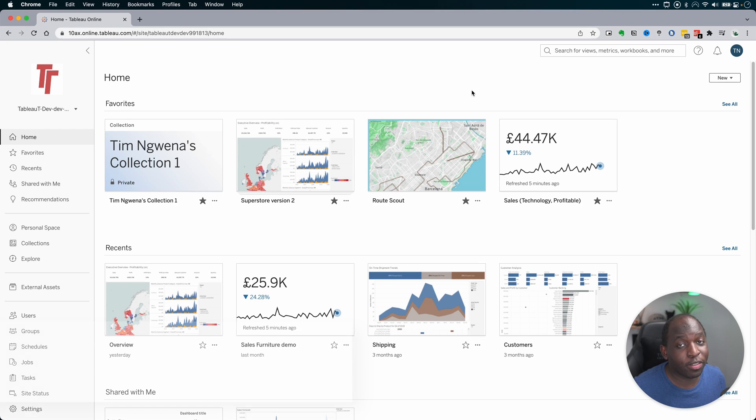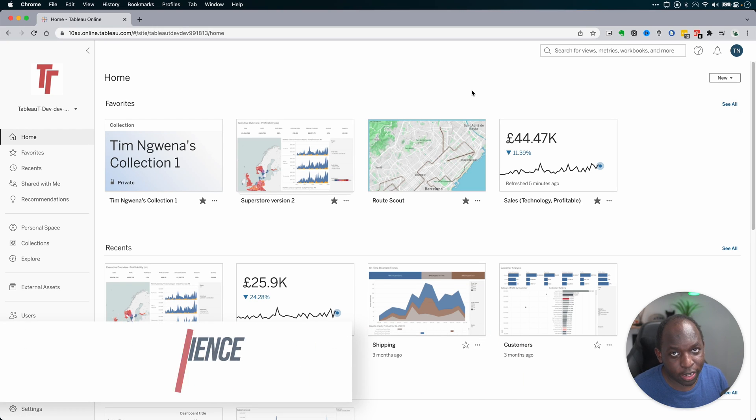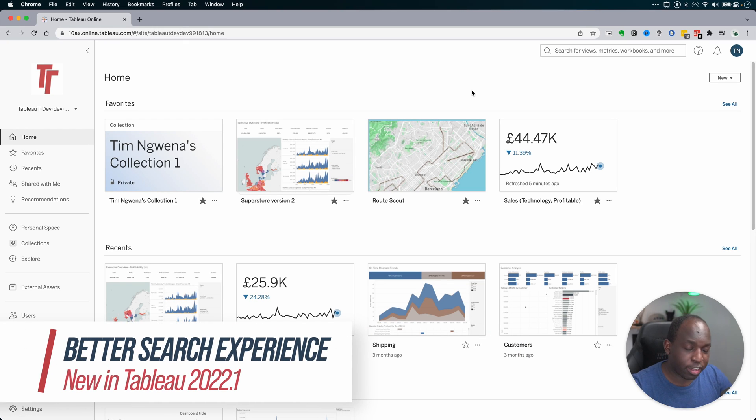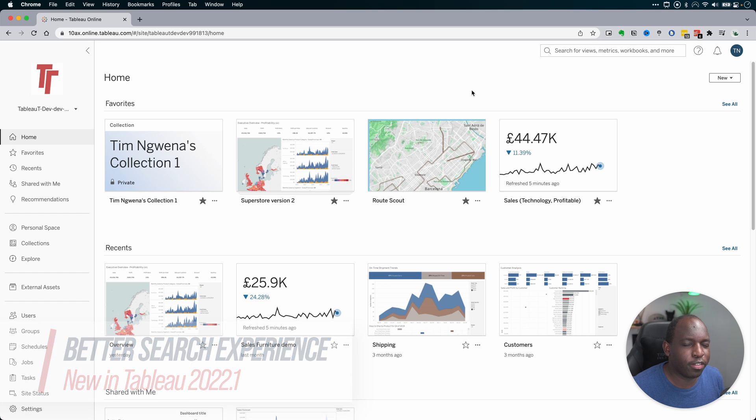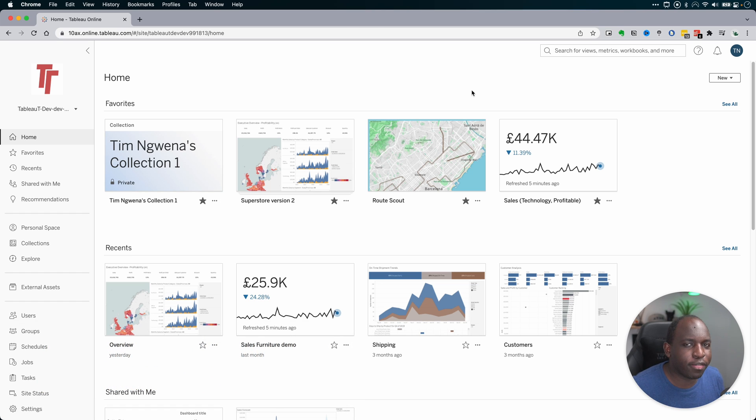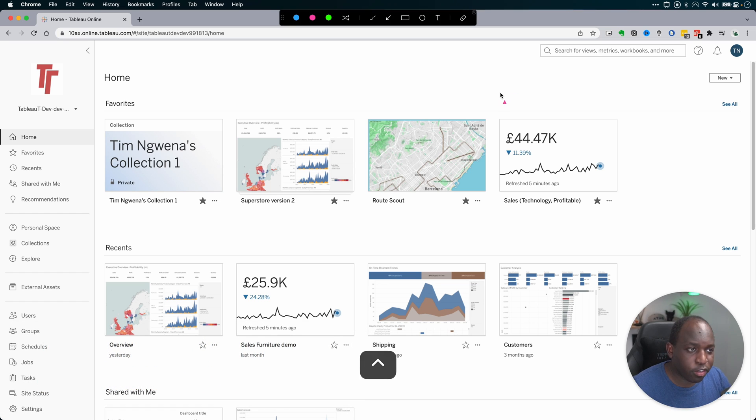In 2021, the Tableau server and Tableau online search experience has been massively enhanced. Previously, when you use the search function, it was actually quite difficult to find what you're looking for, but now it's super easy.